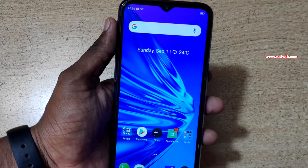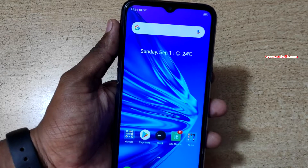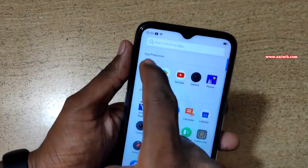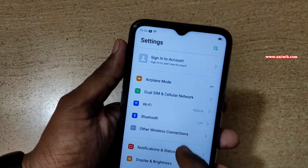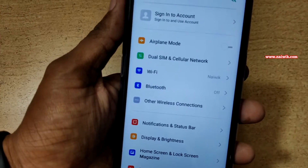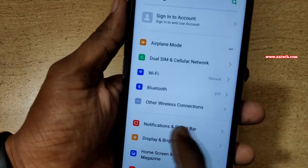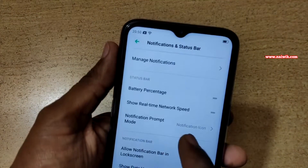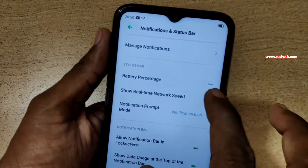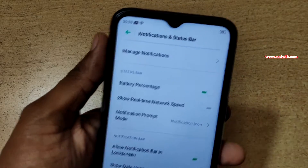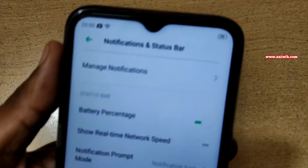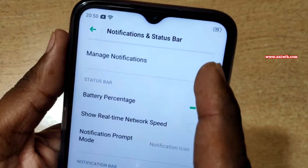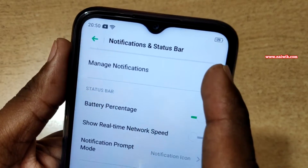To enable battery percentage and network speed, you have to open the app drawer and go to Settings. Under Settings, you have to click on Notification and Status Bar and enable battery percentage. Once you enable the battery percentage, inside the battery it is showing the percentage.